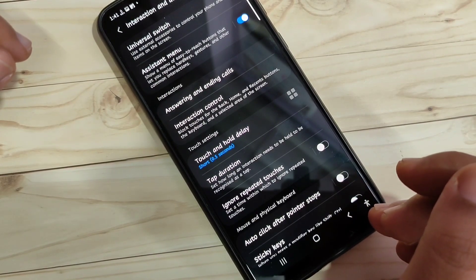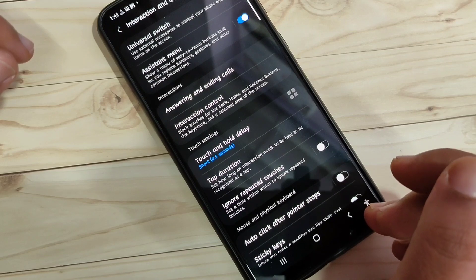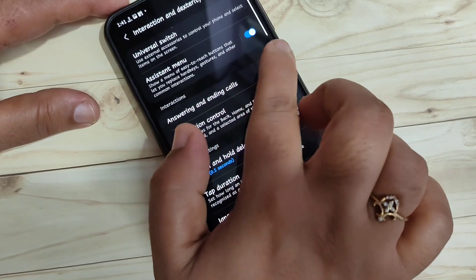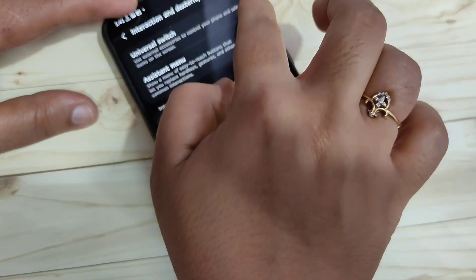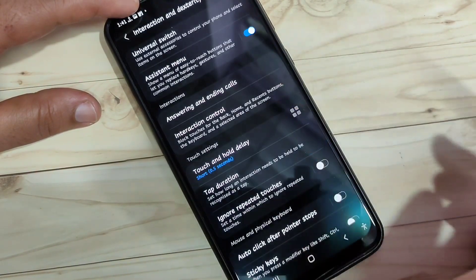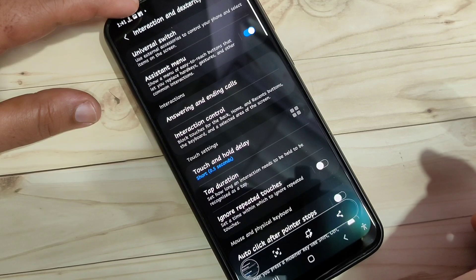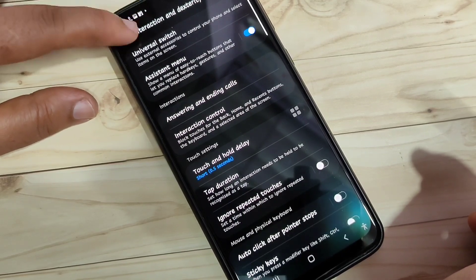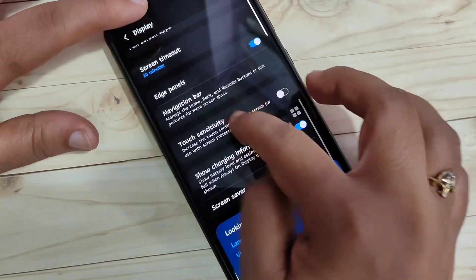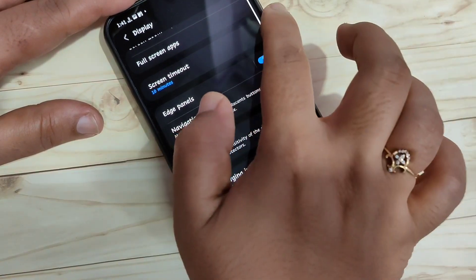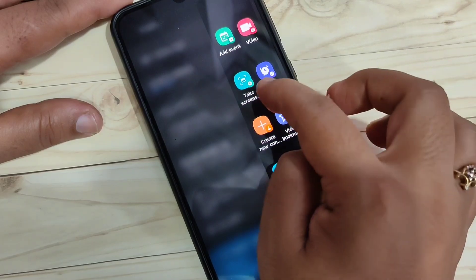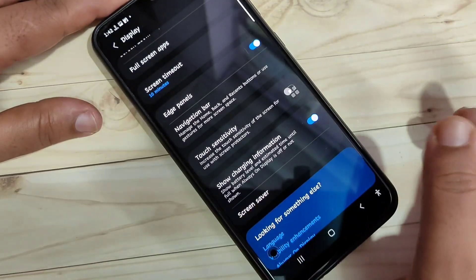The next method: using the edge panels, you can take the screenshot in this device. For this, we need to enable the edge panel. Here I already enabled the edge panel — you can see one white line. Swipe inwards this line, then here you can see the option take screenshot. Tap on it and you can see the screenshot is captured. To enable the edge panel, go to settings, then go to the option display, then scroll down — here you can see the option edge panel. Turn on this option, and you can see a white line at the right side. Swipe inwards, tap on take screenshot, and the screenshot is captured.